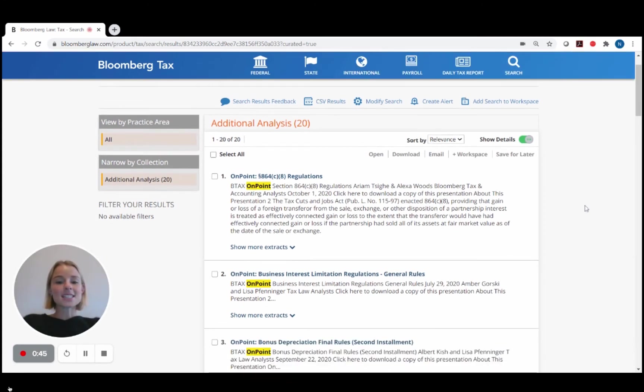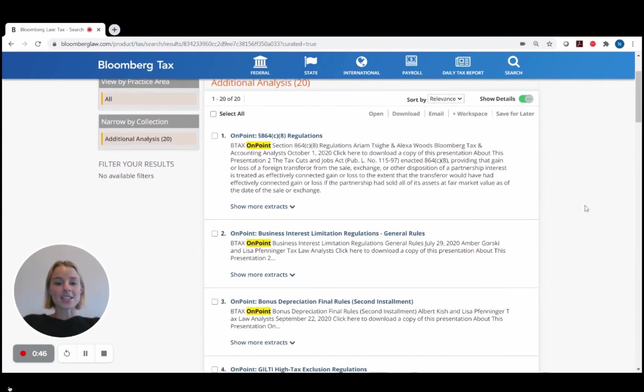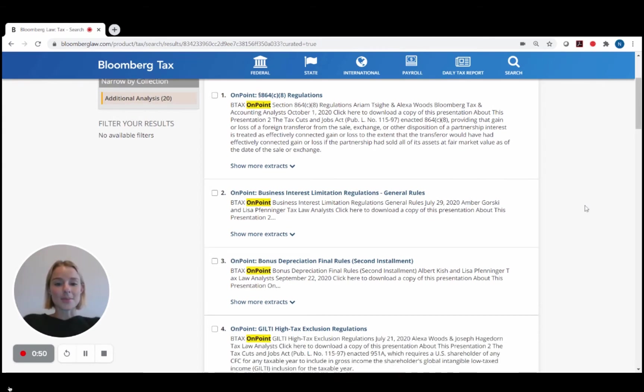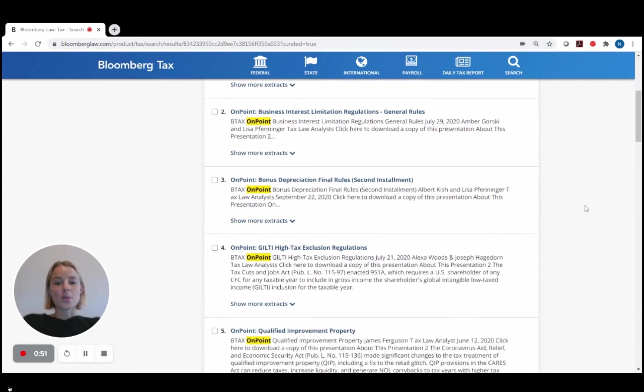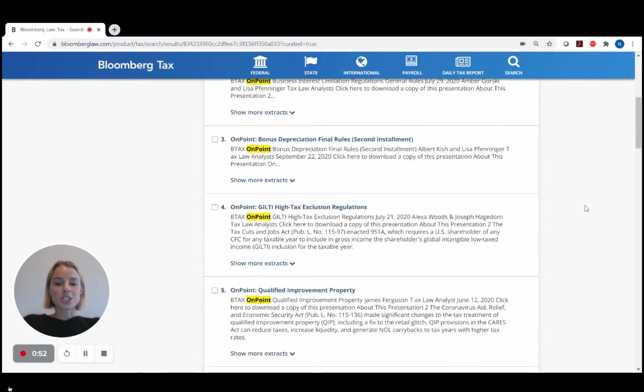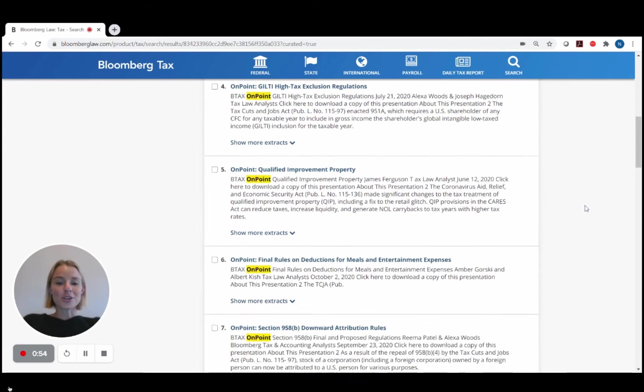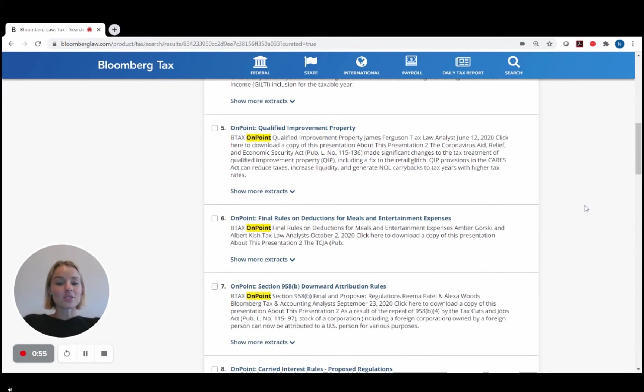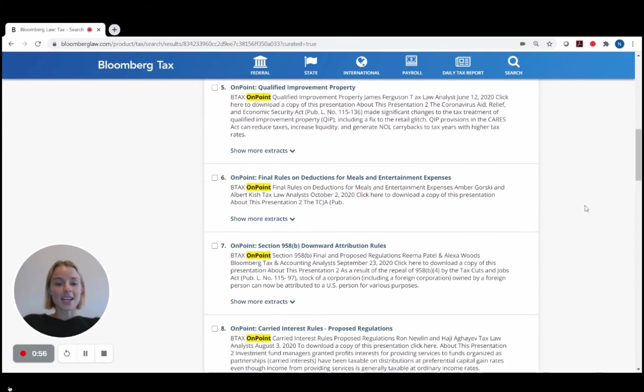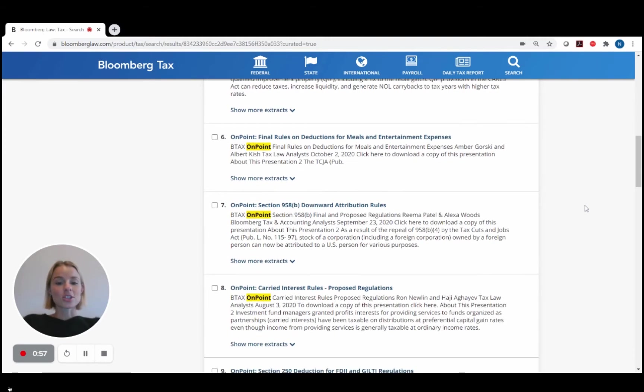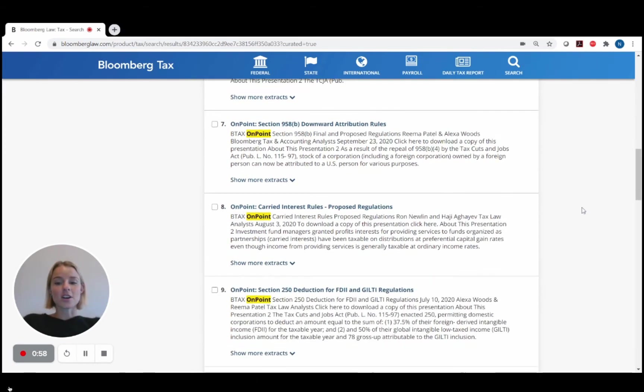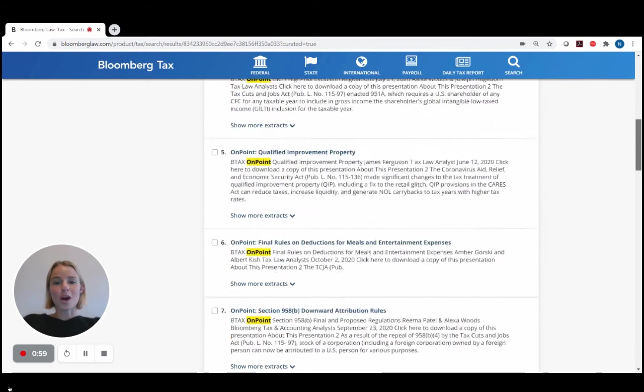You can easily browse the topics by their title. You'll notice presentations for business interest limitation, bonus depreciation, qualified improvement property, GILTI, FIDI, Social Security tax deferral, and more.